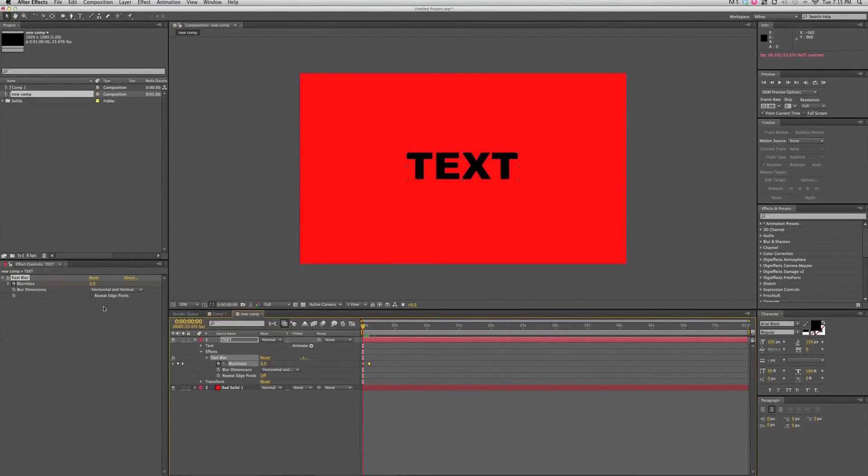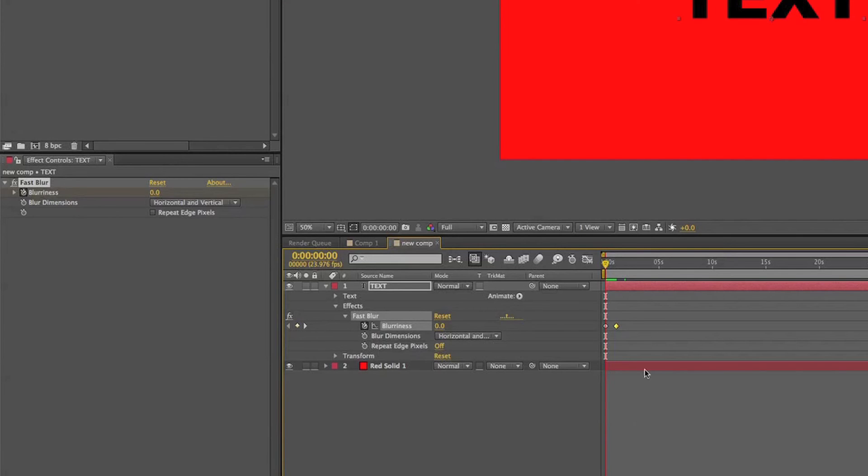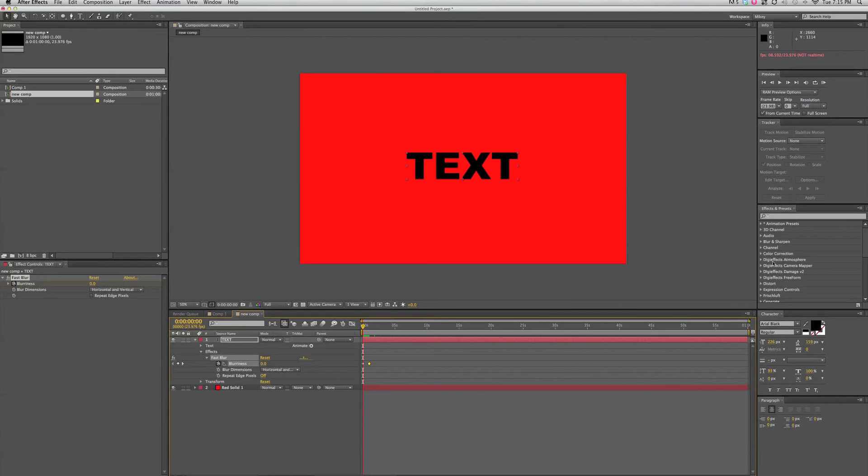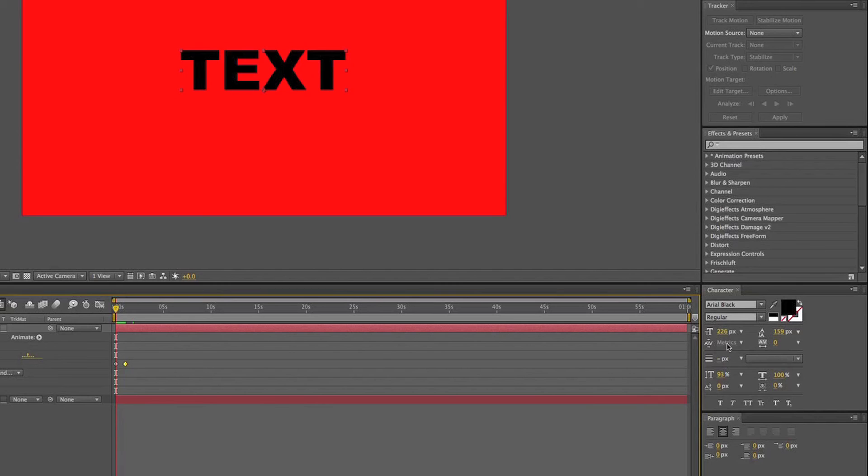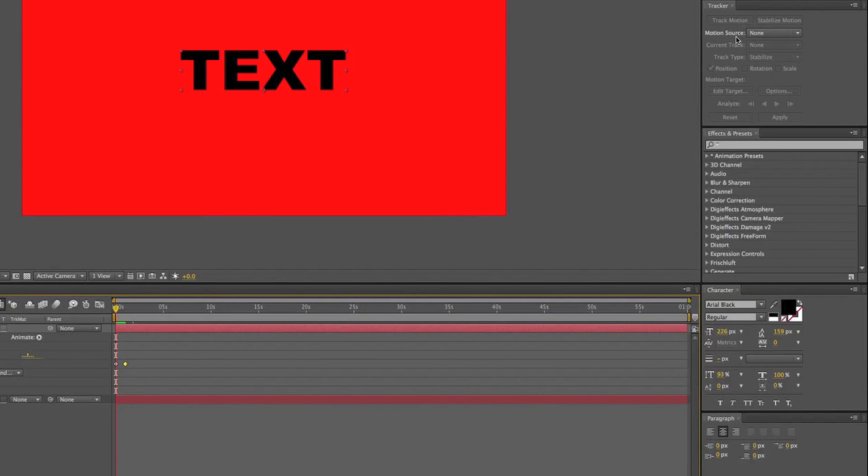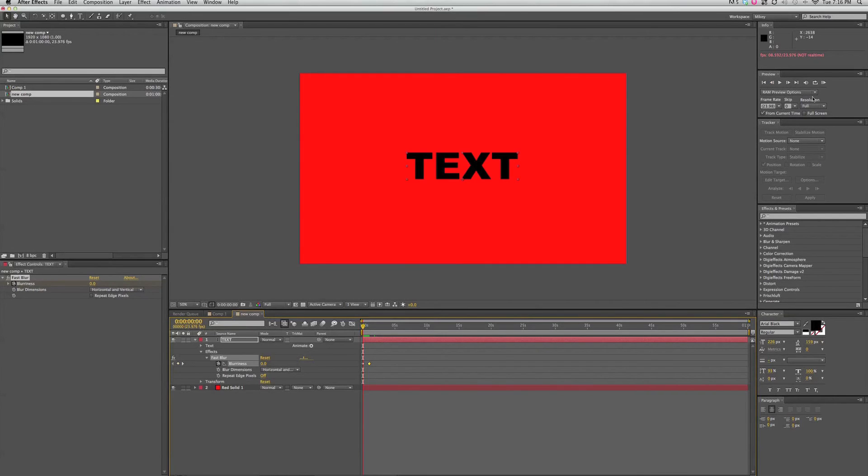Canvas, effects controls, timeline. And then there's going to be, depending on what setup you have, there's going to be a few other things. You can find all your effects and presets in the effects and presets. I've got this character palette where I can change all my font or my paragraph styles for typing. I have the tracker window up here and that's for doing tracking. So here are some of the windows I have.